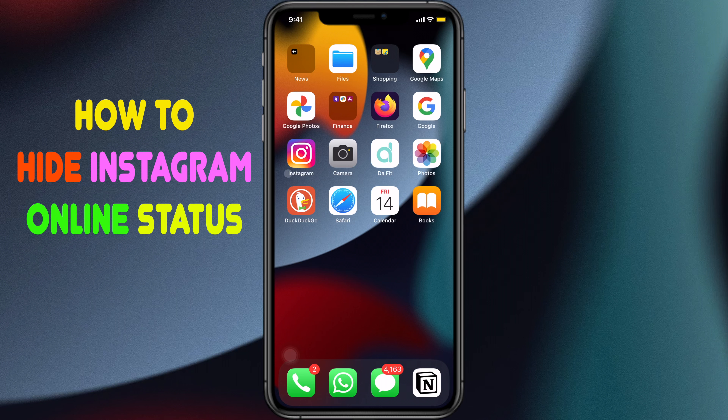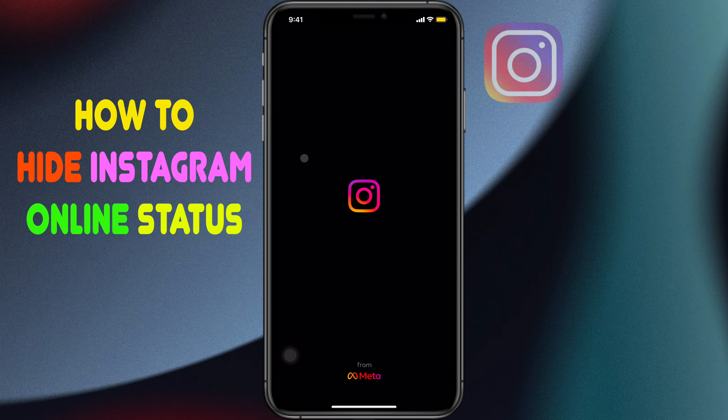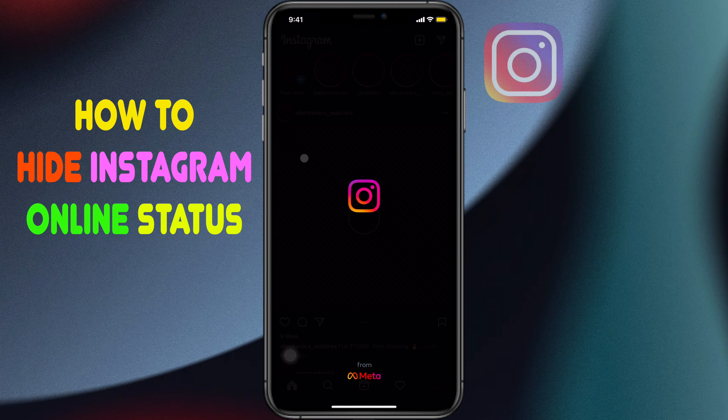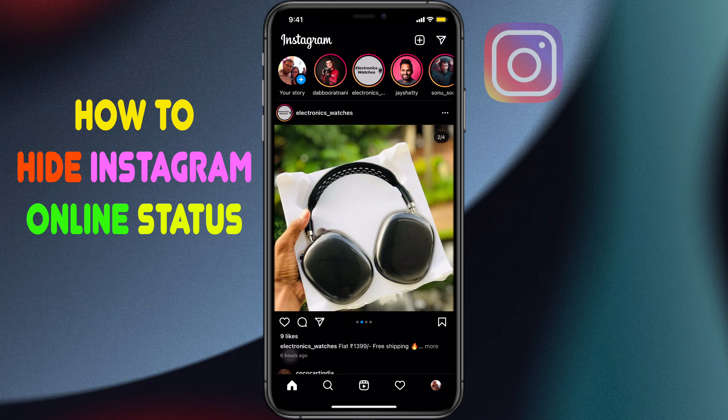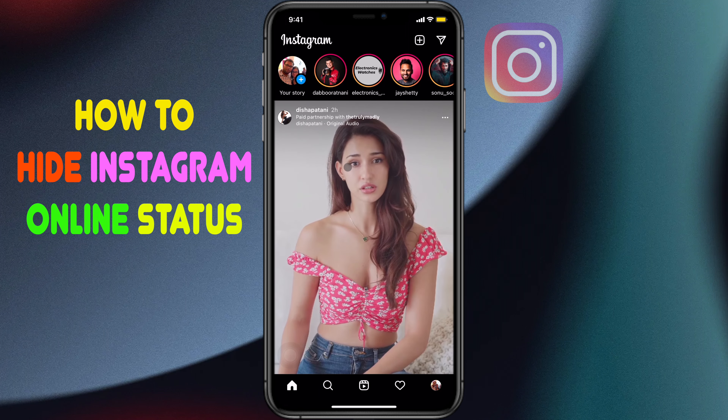Hi, today I would like to show how to hide Instagram online status. Let's see. Open Instagram.